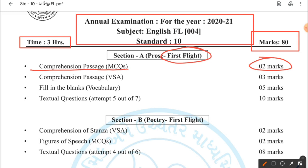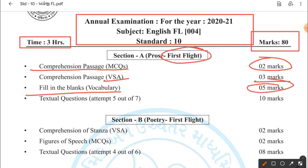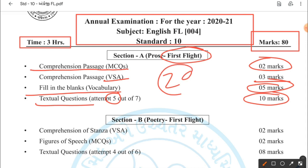The second question is a comprehension passage — VSA (very short answer). It is a textual passage with very short answers, weightage 3 marks. Then fill in the blanks vocabulary — 3 questions, weightage 5 marks, with a few options provided in brackets. Textual questions: attempt any 5 out of 6 (you will have 7 questions), weightage 10 marks. So Section A is 20 marks — a very important section.